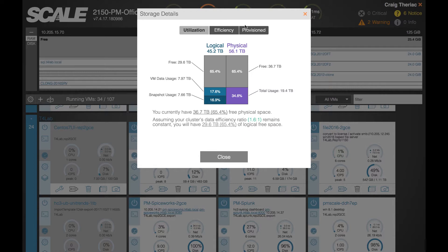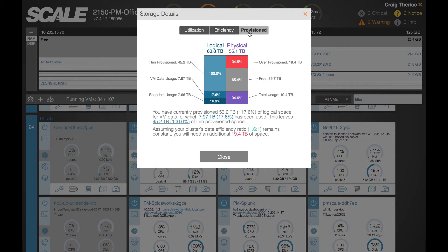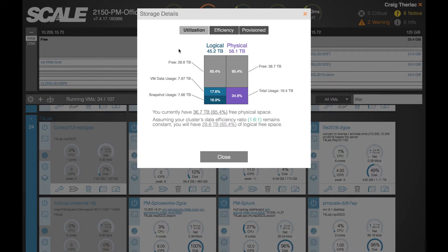With the storage details you'll see there are a few different views and deduplication works into this in a number of different ways. The first tab here is called utilization. In each of these what you'll notice is on the left hand side there's a logical view of the storage, on the right hand side a physical view.